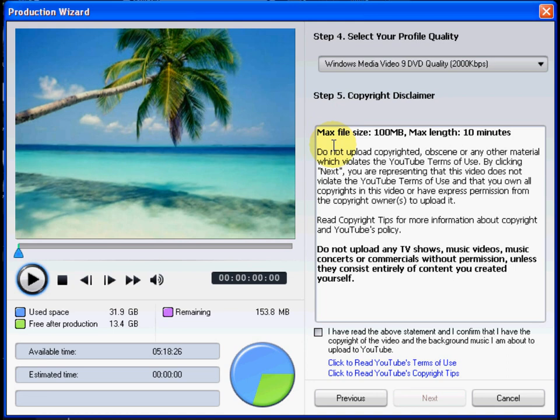Review and accept the copyright disclaimer about allowed video content on YouTube. For more detailed information, click on the links to the YouTube Terms of Use and Copyright Tips.